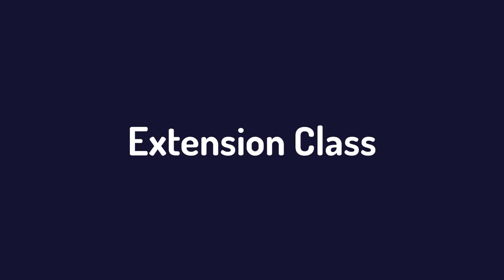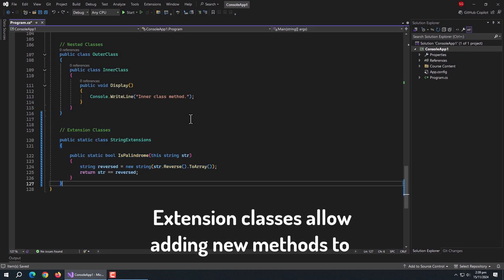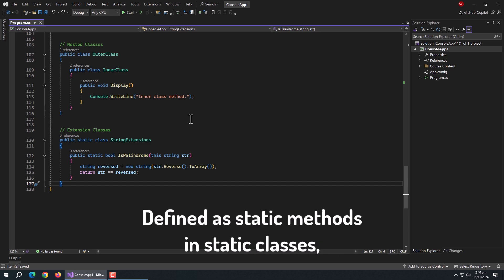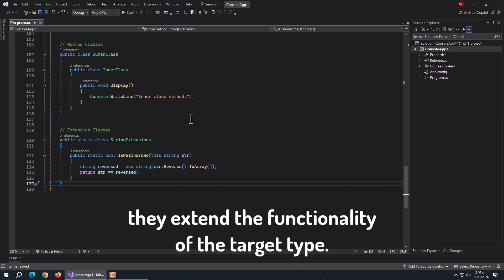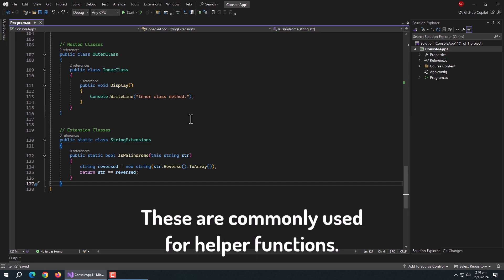Next are extension classes. Extension classes allow adding new methods to existing classes without modifying their code. Defined as static methods in static classes, they extend the functionality of the target type. These enhance code reuse without altering original types. These are commonly used for helper functions.